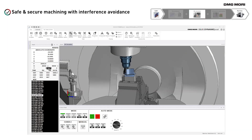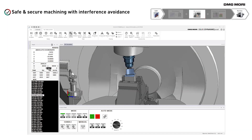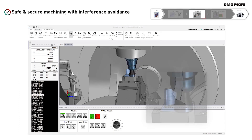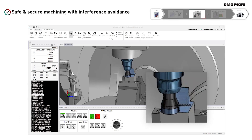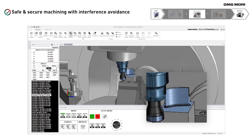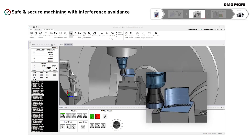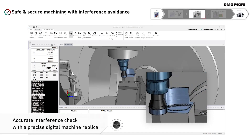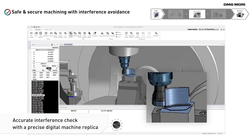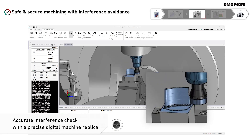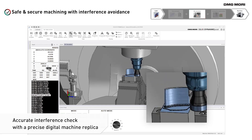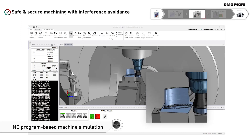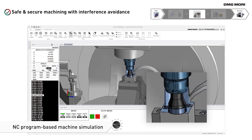NC simulation. Improper toolpaths might cause interferences during machining. Therefore, it is important to simulate the program before running it on the machine. NC simulation by CELOS Dynamic Post comes with a precise digital replica of your machine that enables accurate interference checks. Also, the NC program-based simulation allows you to check the actual machine movements.